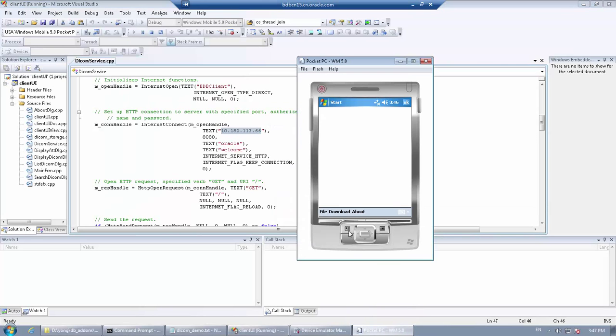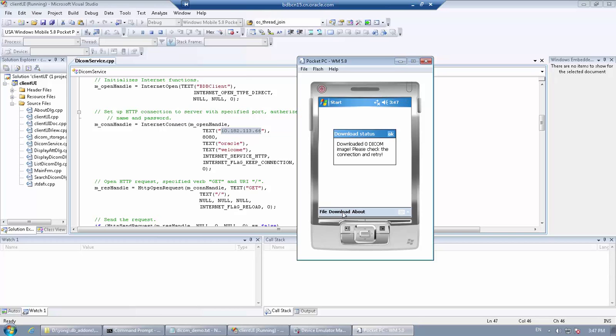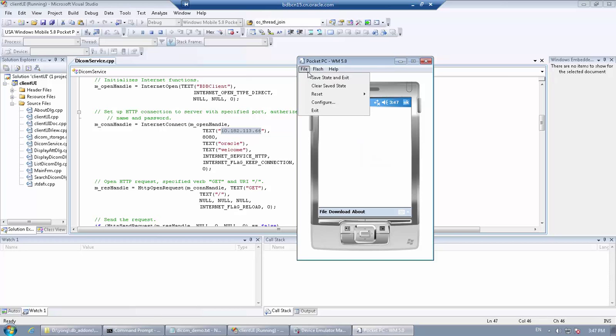After the client is started in the emulator, click Download. If you see this error message, you need to enable network for the emulator.